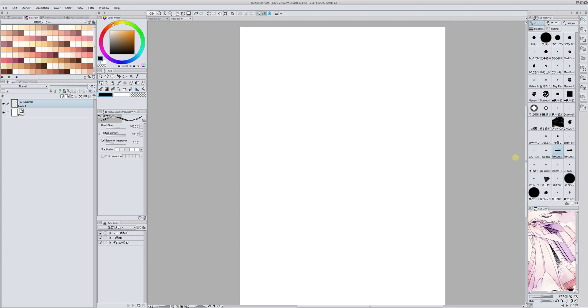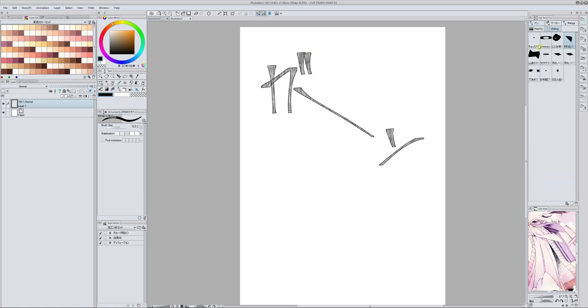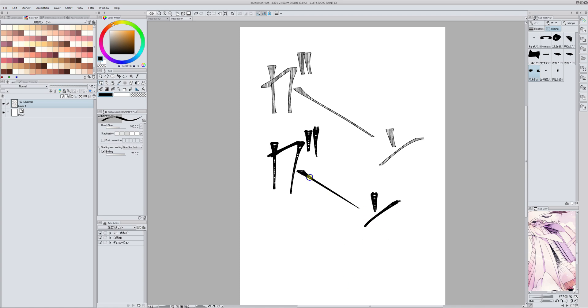So today I'm going to start by recommending a pack of brushes to draw sound effects. Well, you can use them for whatever you like, but these are really good for sound effects. See, because they have this texture. It is a pack that comes with many different brushes like this one. You can draw them in Japanese or whatever you choose.